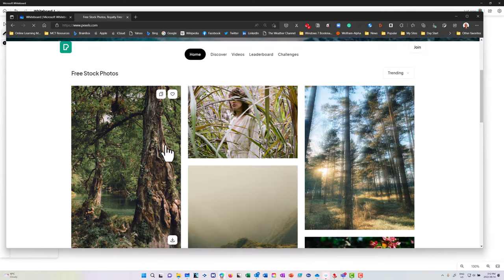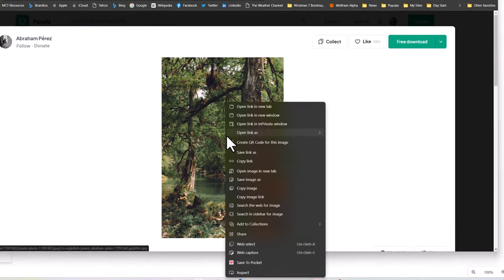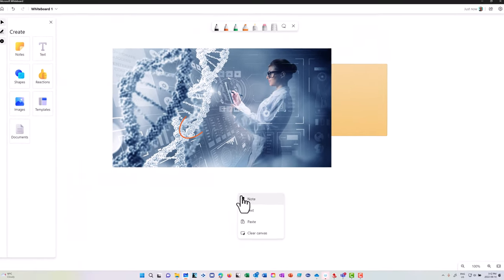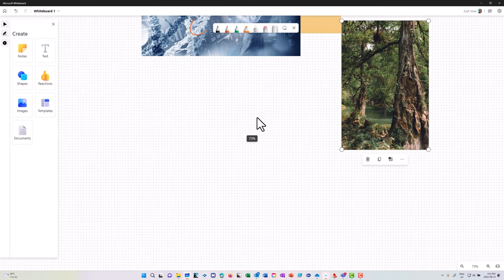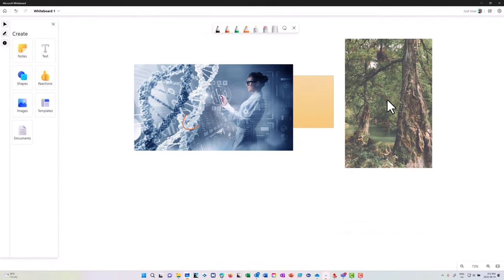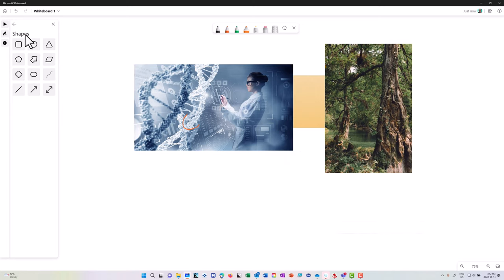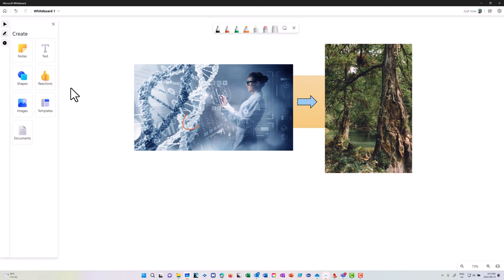I copy the image from a royalty-free image site, go to the whiteboard, and just paste it in. I don't necessarily need the Bing images feature because I can copy and paste from the web. I can then add shapes like arrows and build out a project on my whiteboard — for example, showing a flow from one image to another with an arrow connecting them.